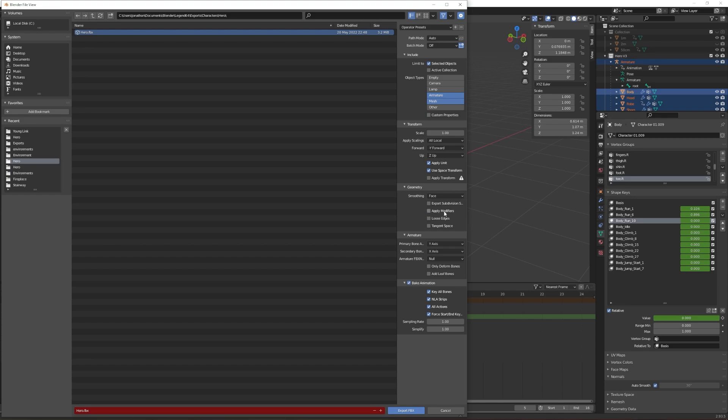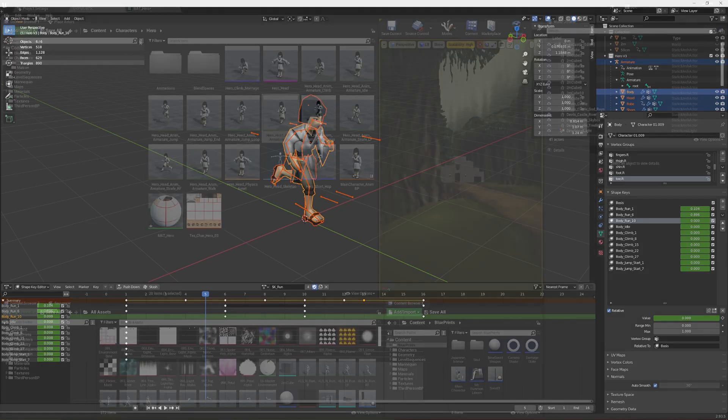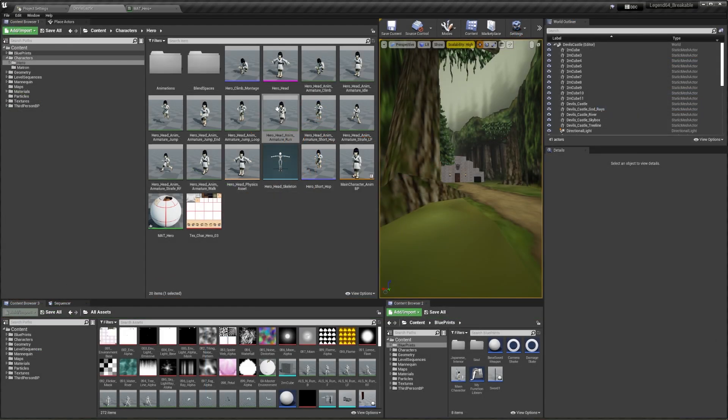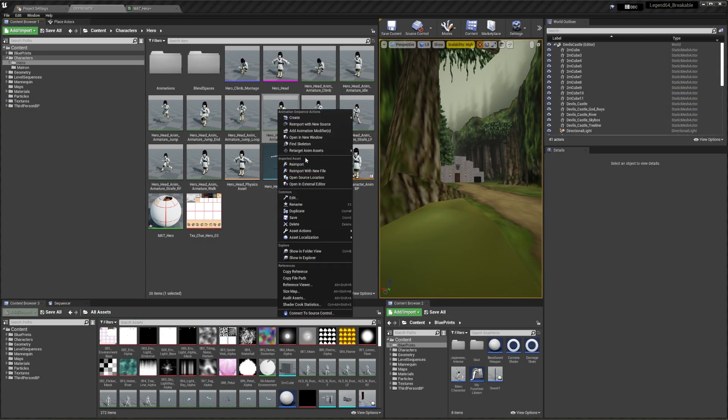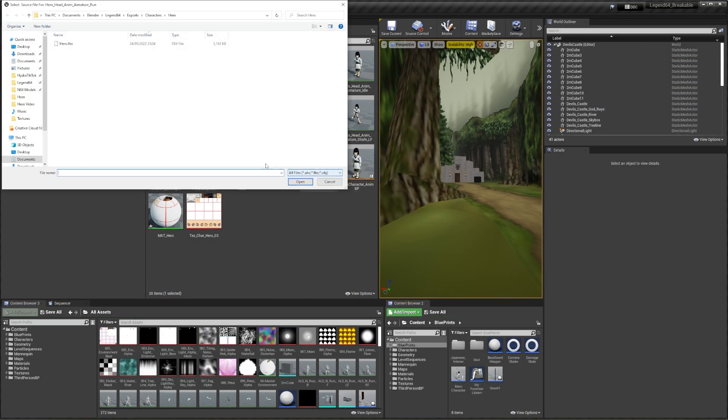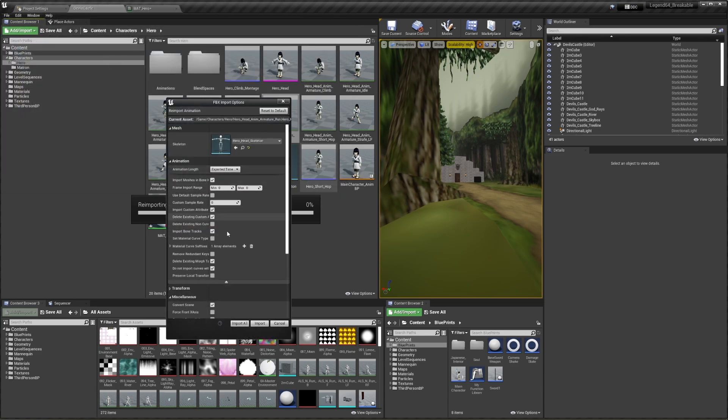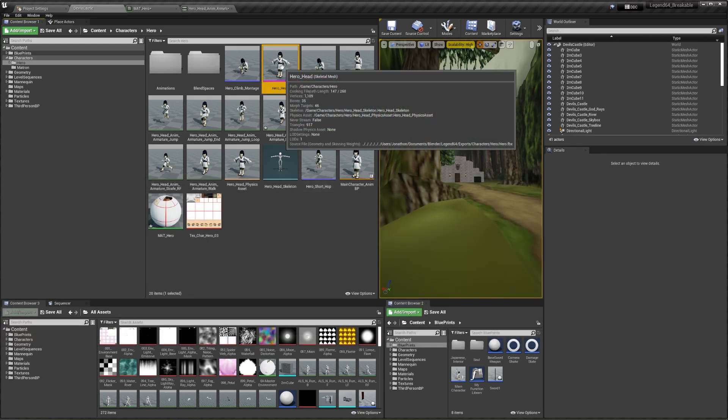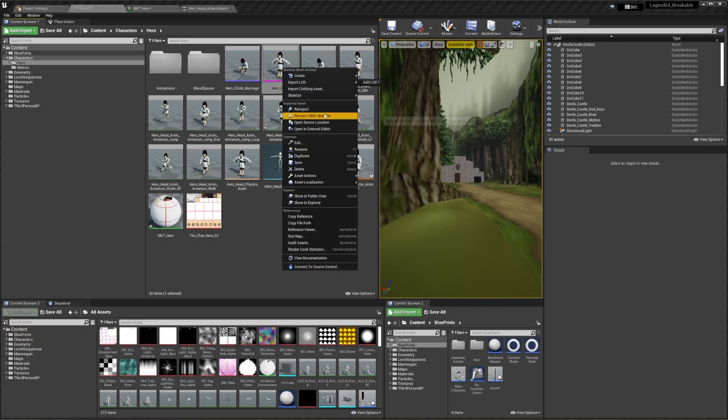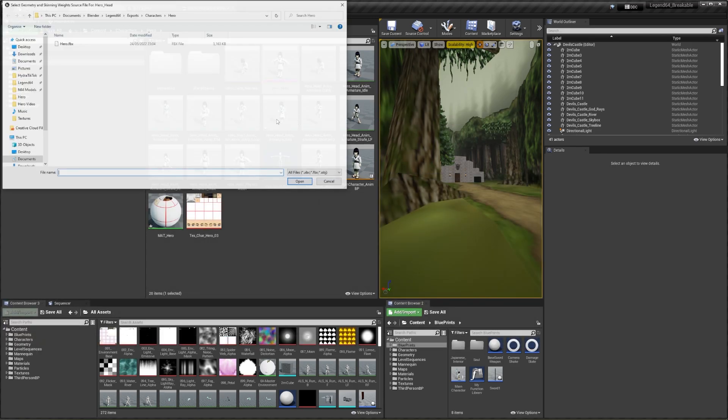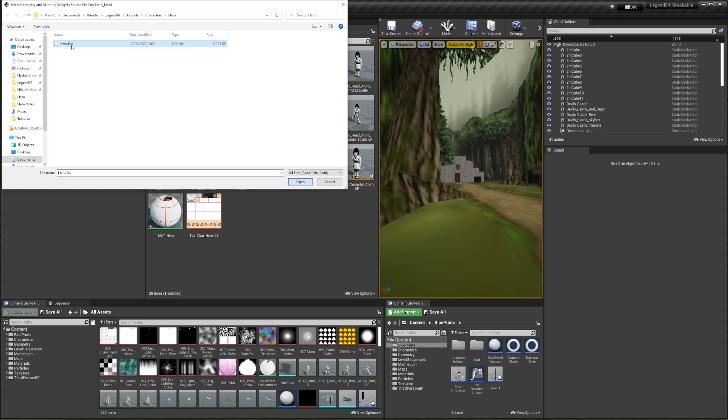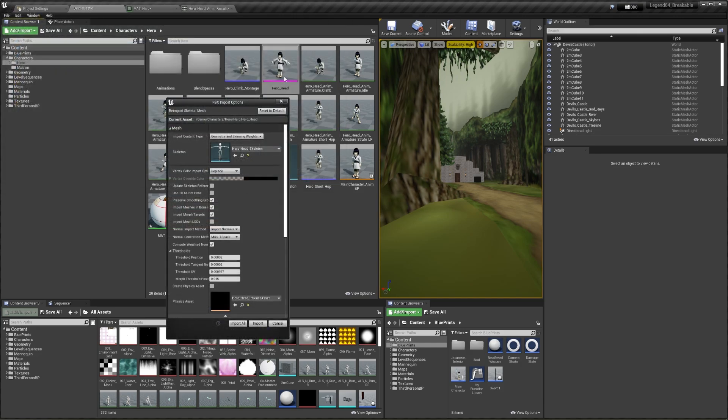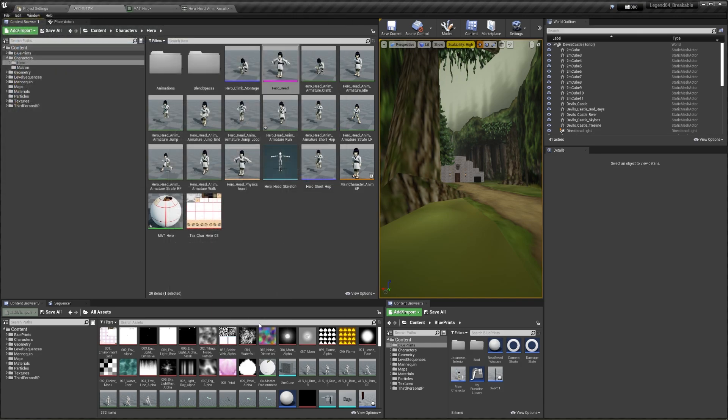Now that's done, go into Unreal Engine, select the animation you want to apply the shape keys onto. In this example, it's the run animation. Choose it and select re-import with new file. This will give you the dialog box that allows you to check these options that will override the shape keys for that animation. I have to do this every time I want to bring in an animation, and it needs to be the same export as what I originally brought in. Otherwise, it's not going to work with that mesh or skeleton.